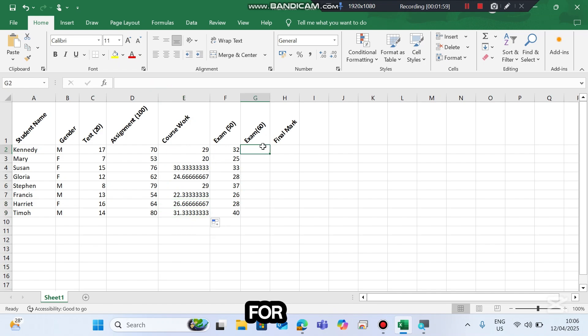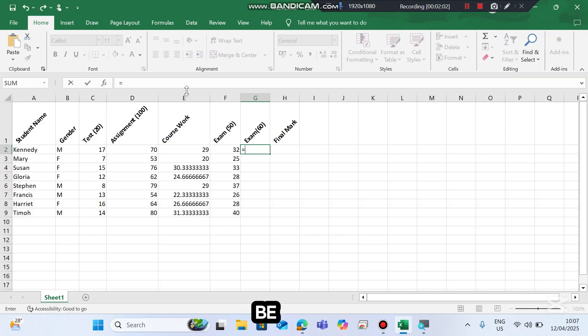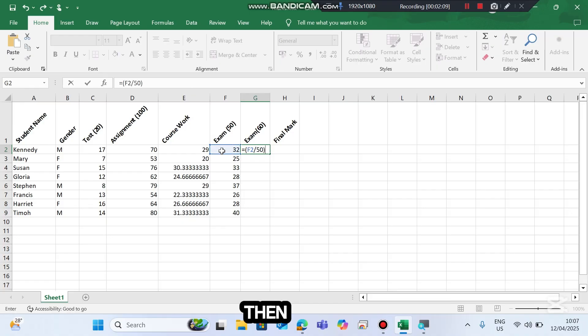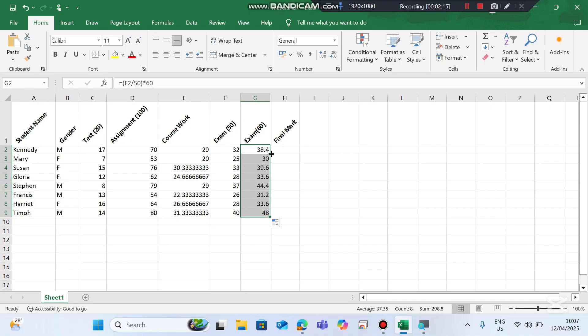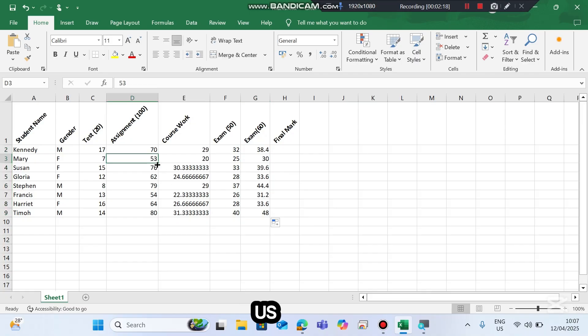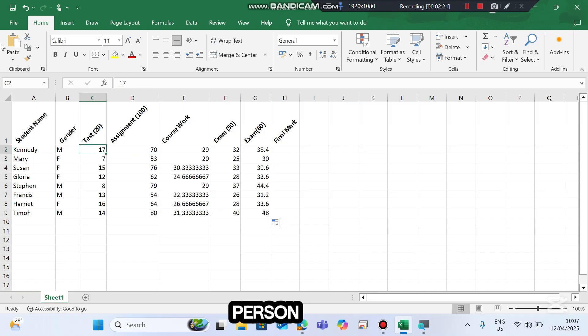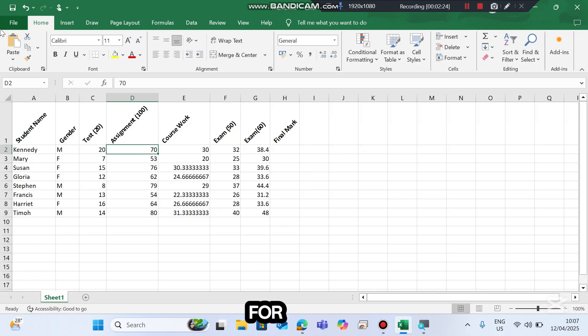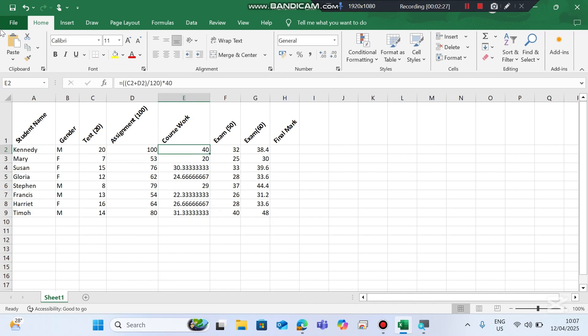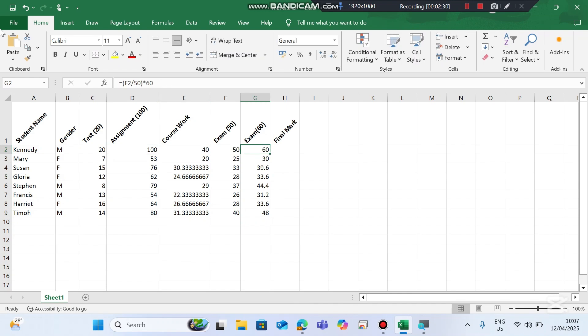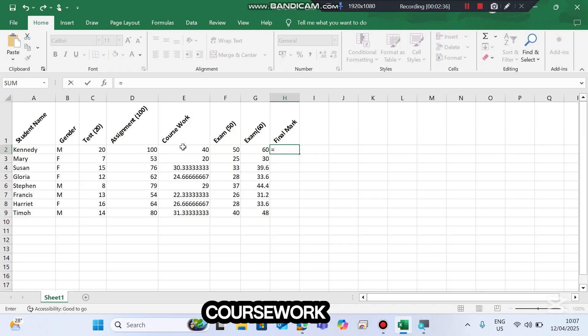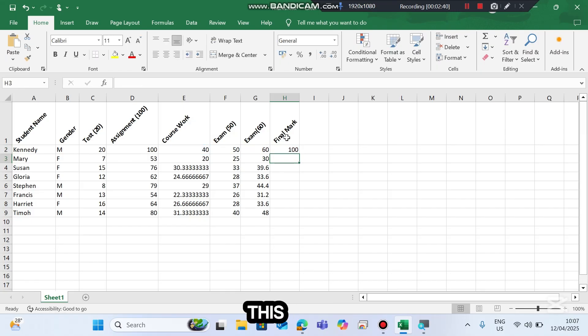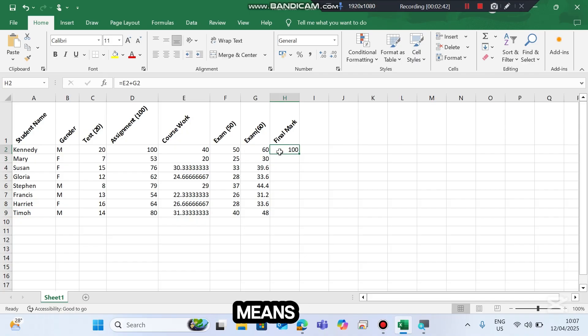Now for final exam we have been told that it will be equals to exam over 50, multiplied by 60. This one will be 38.4. Copy to the rest. Let us confirm whether we are correct here. Suppose this person got 20 out of 20, and for the assignment the person got 100 out of 100, and then for the exam the person got 50. Then it means final mark will be coursework plus exam, and this person shall be having 100 percent. So it means our formula is correct.